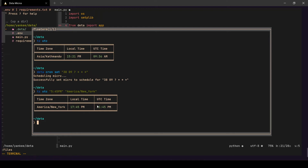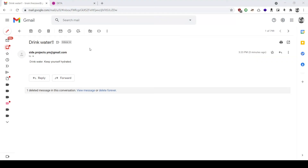I'm now in my inbox and I just received an email from my cron function hosted on Deta Micros. It's 3:23 PM right now and I just got a reminder to drink water.